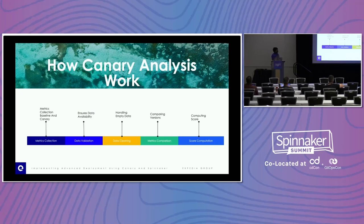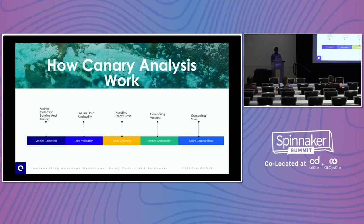Here are the steps for canary analysis. We do the data collection part, then check whether data is available or not. In case there is missing data, we handle that. Then we do the comparison and the score computation. This can be done both automatically and manually — it totally depends on the implementation we do.